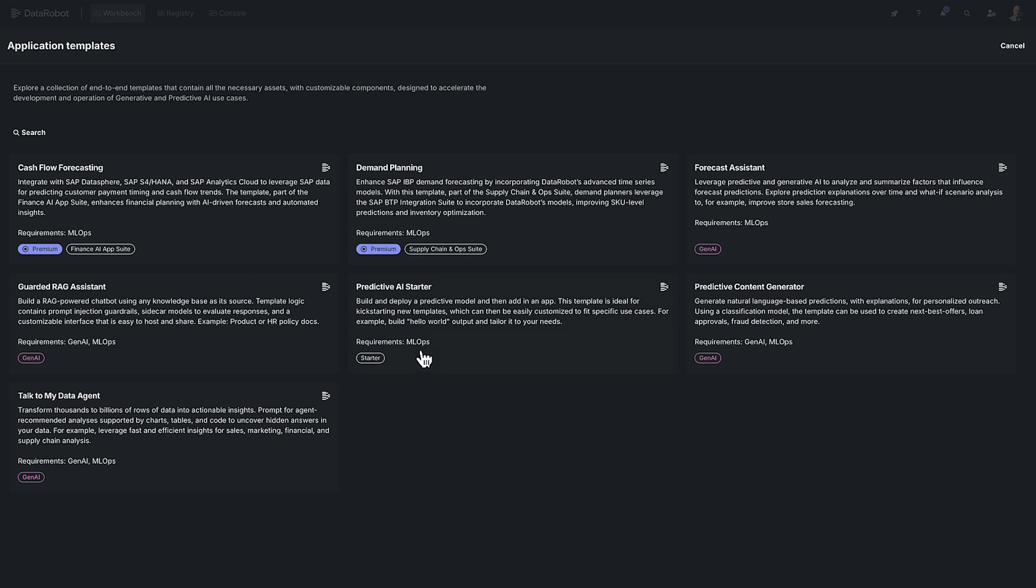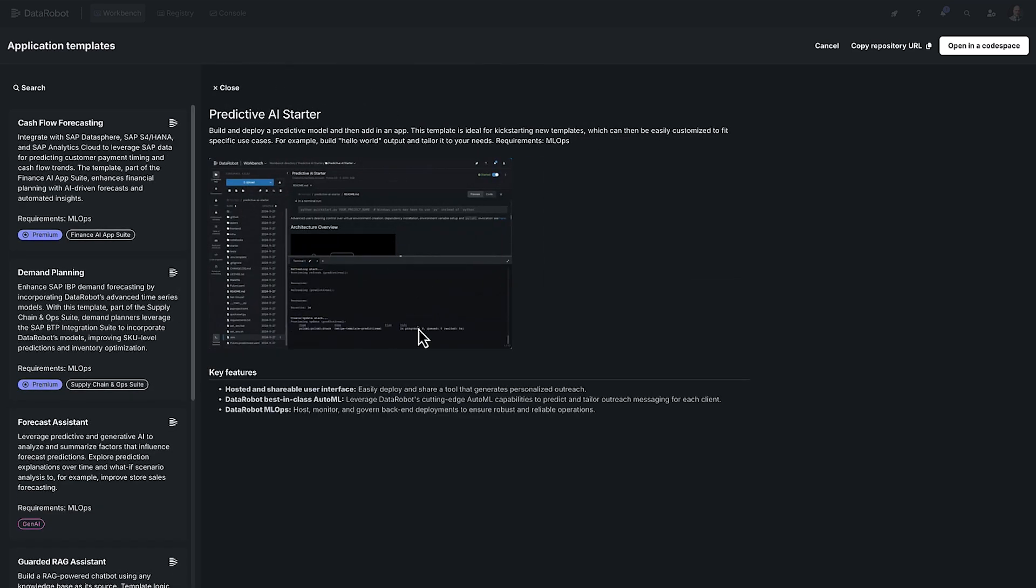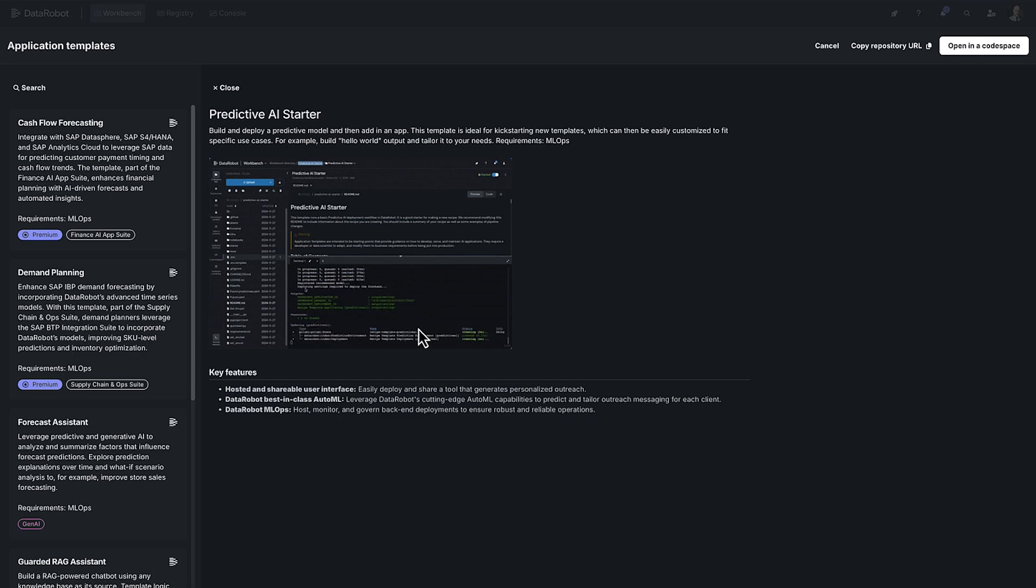So you would simply click on one of these and it would create all the assets or walk you through creating all the assets to deploy a functional model, and then you can use that as a starting point for your project.